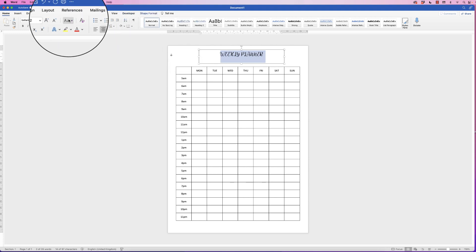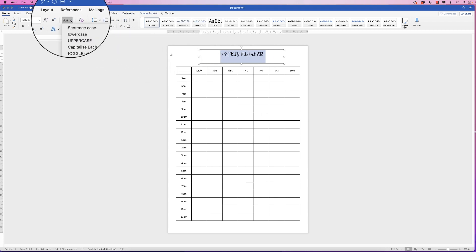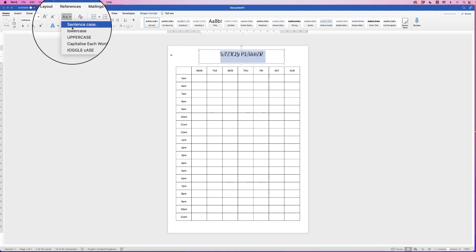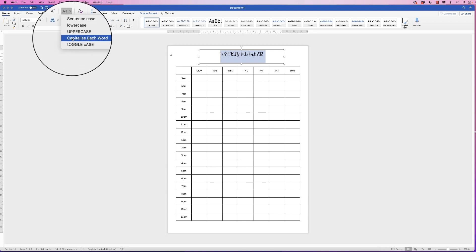Now that doesn't look quite right, so what I'm going to do is change the font or the text to sentence case, or Capitalize Each Word, actually. There we go.